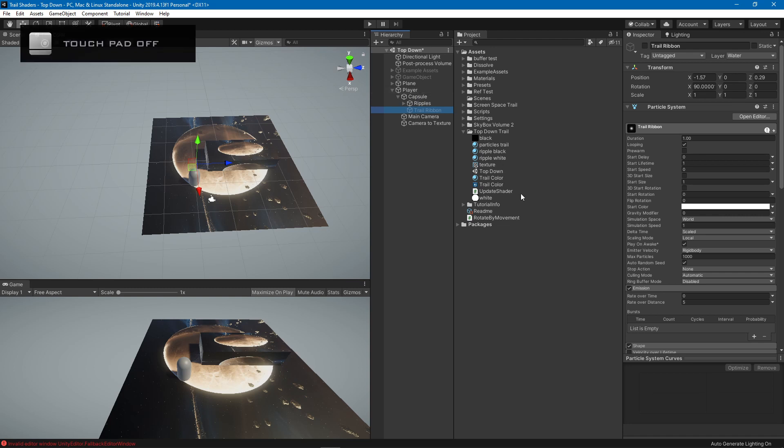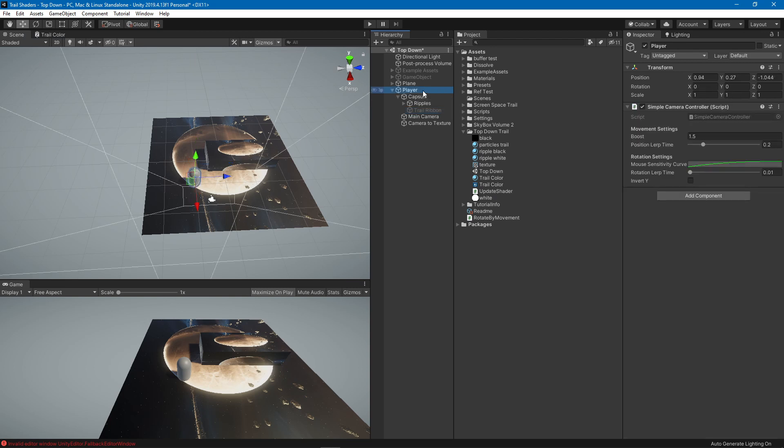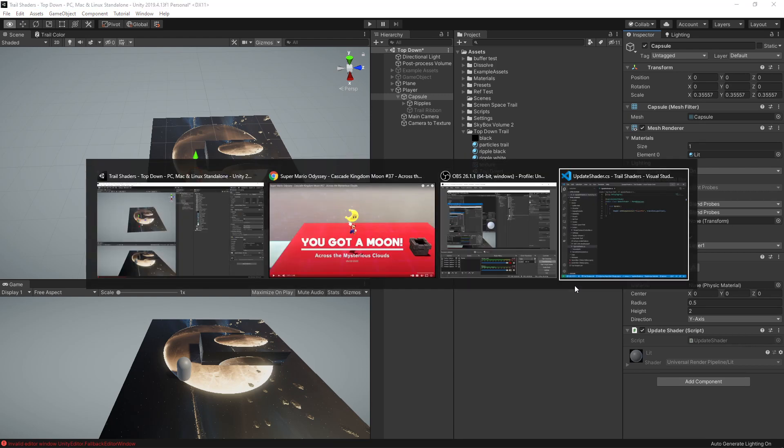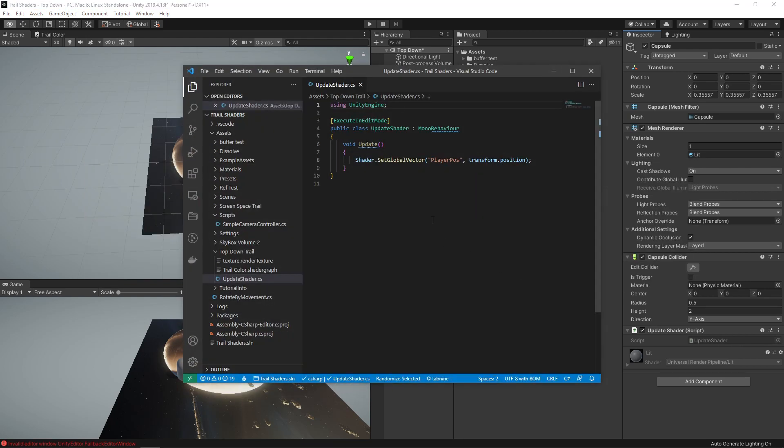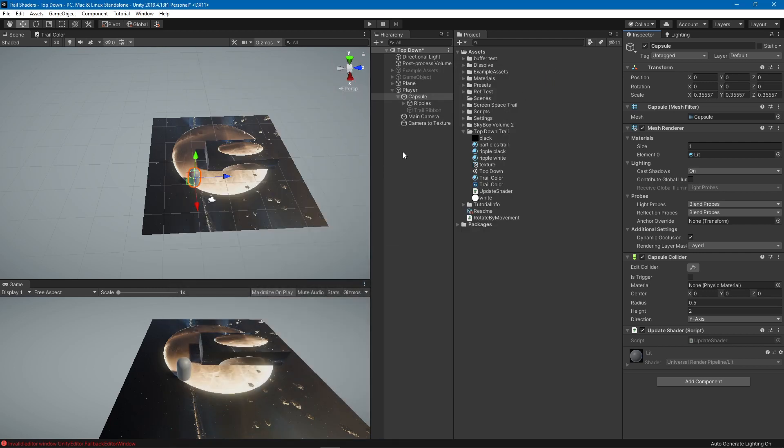The other thing that you need to do is inside of the shader, the shader has to know where is the player position. Here I have this update shader script which all what it does is calling Shader.SetGlobalVector and I am naming this vector to be player pos to be the transform.position of your player. This is going to set this property for all shaders that you have in your project. This property is going to be this value which is the player position.